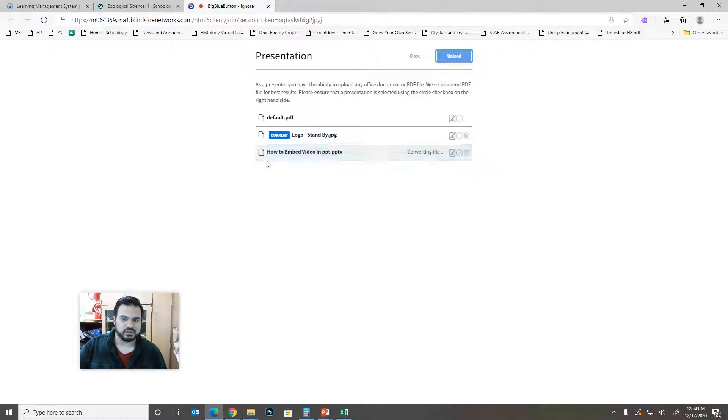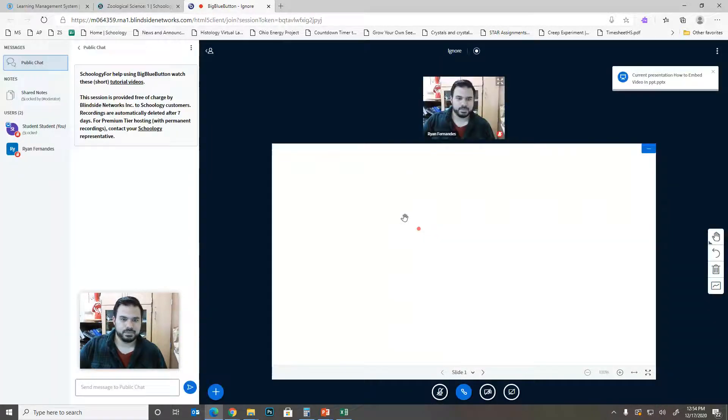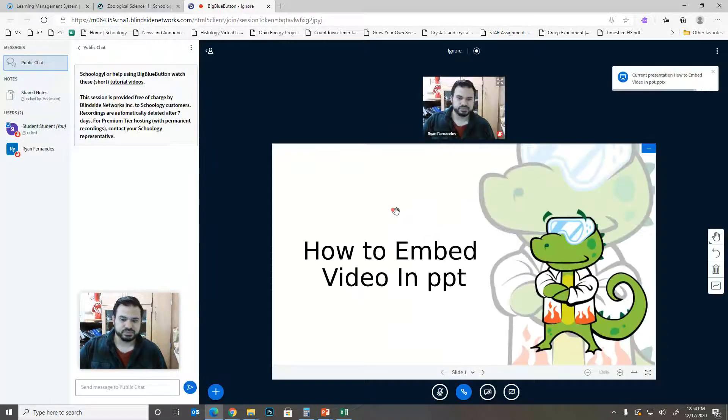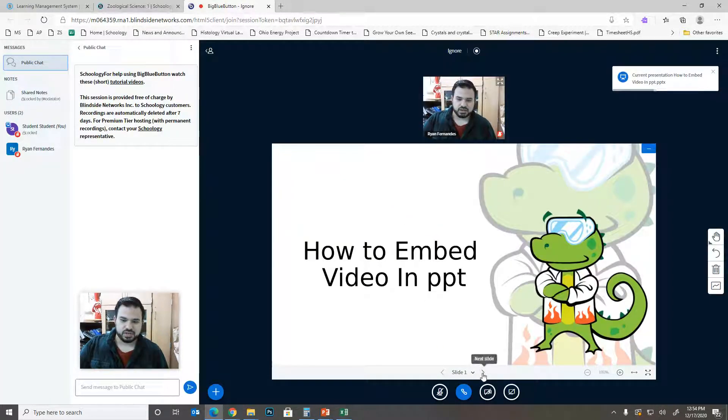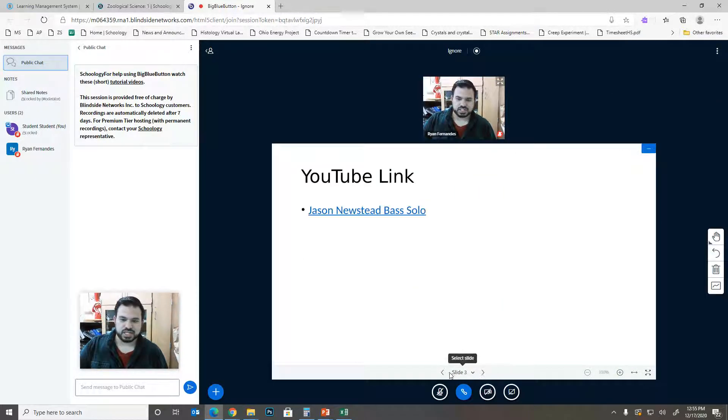And it'll kind of do its thing in the background so you kind of have to wait. And there it is. So now you can go through and do what you need on the slides.